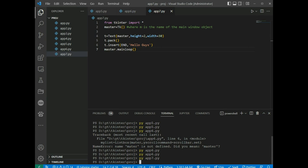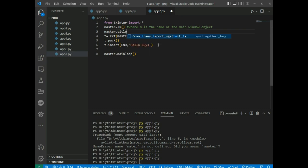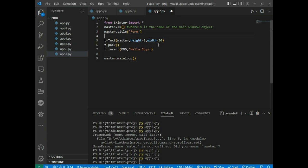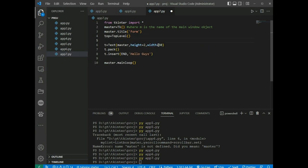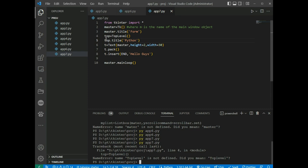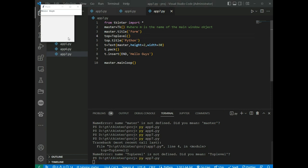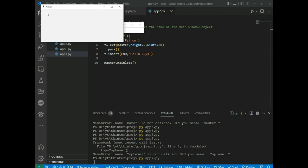Toplevel widget is directly controlled by the window manager — we don't need a parent window to work on it. We set master.title() to 'Form', then create top = Toplevel() and set top.title() to 'Python'. Running the app shows two windows: one titled 'Form' with hello guys text, and another titled 'Python'.